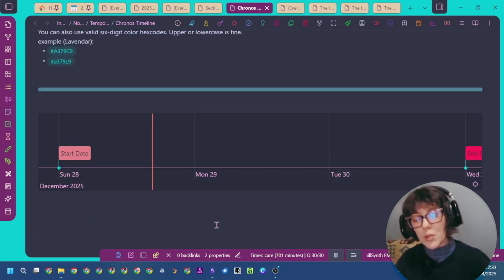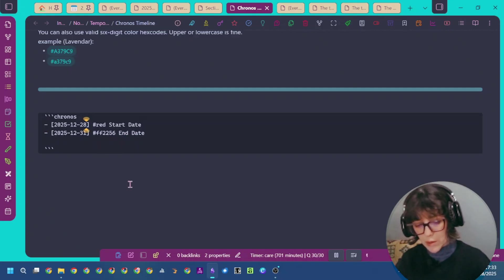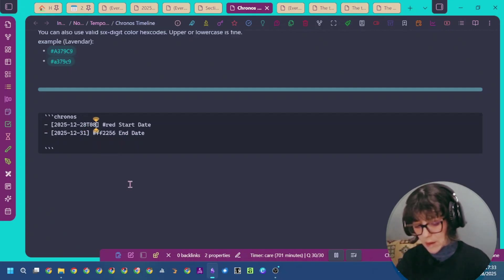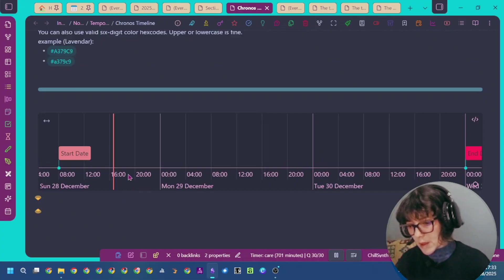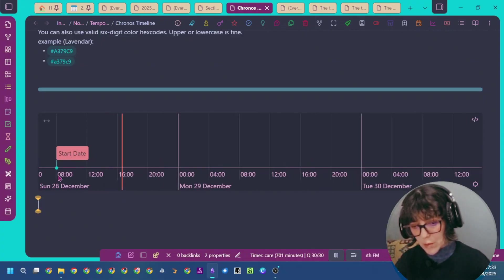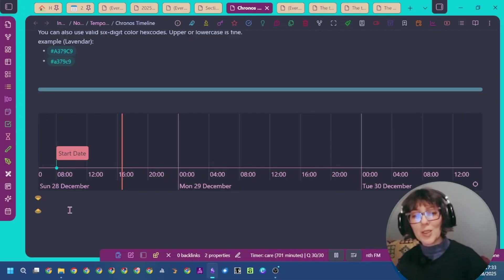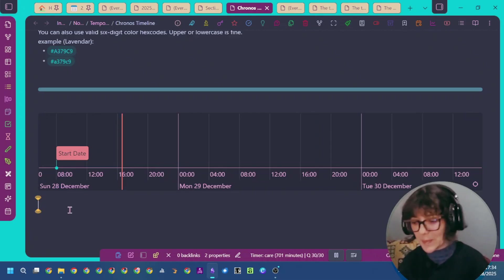You can also specify a time for your event. For example, here I'm going to add a T and eight o'clock. You can see here time is added. If I zoom in, I have my start date at eight. This is just a preview of the plugin. If you want to dive deeper, let me know in the comments below. Bye.